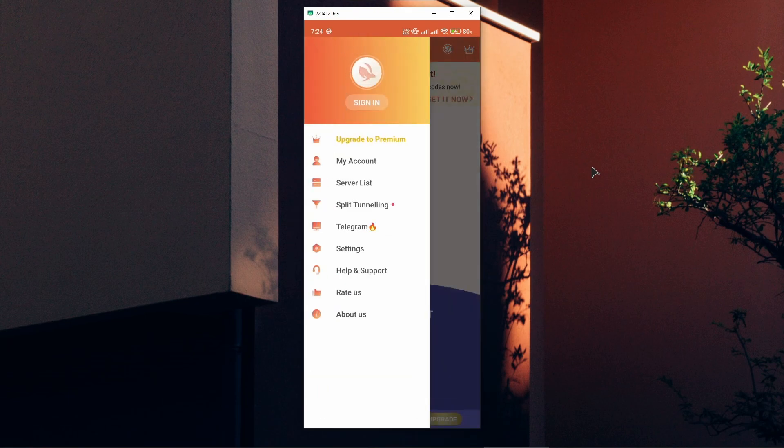Now going to the settings, we have a sign in button. If you bought a subscription, you can log in to use the benefits of your subscription in your account.